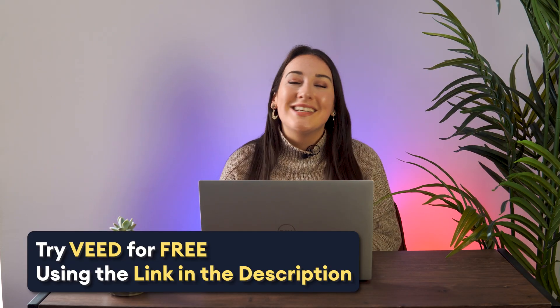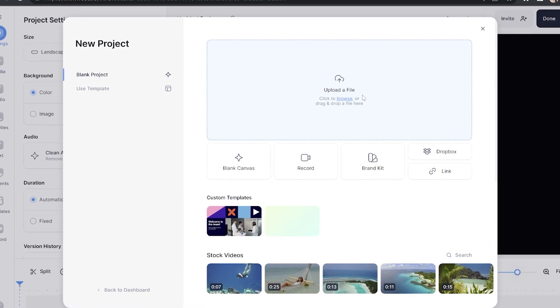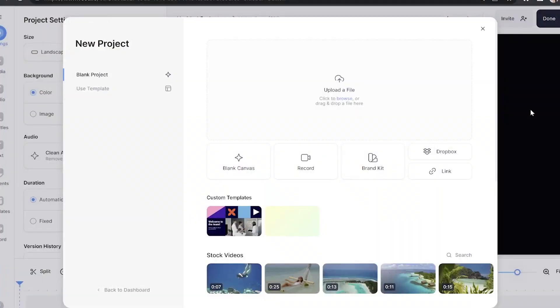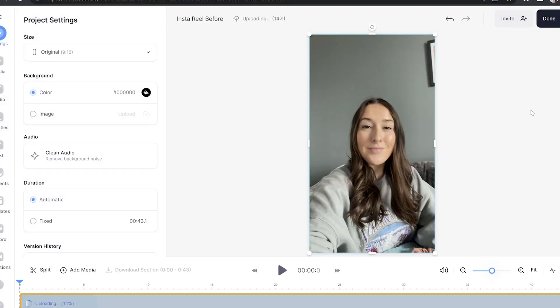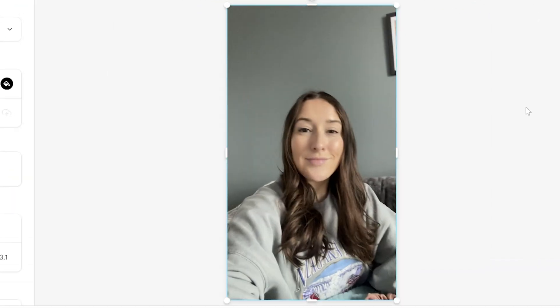For this, we'll be using Veed. Now we're in Veed, I'm going to click upload file and I'm going to import this video of me speaking to the camera and then give it a moment here to upload. As you can see, it's a pretty dull background and it's highly unlikely to grab a viewer's attention. So we're going to fix that.